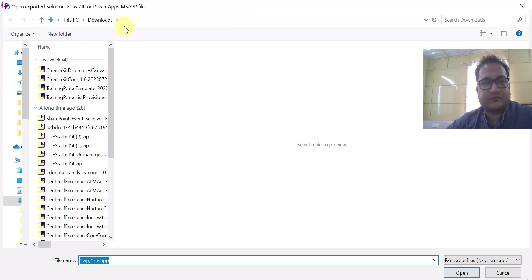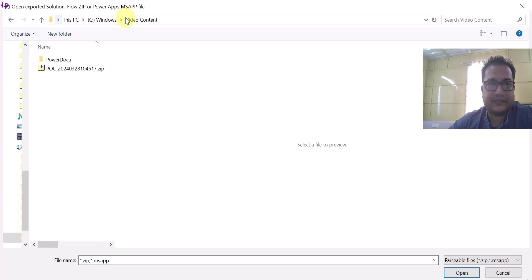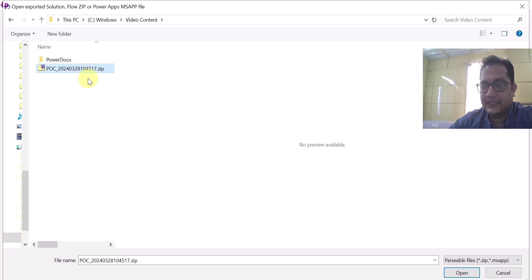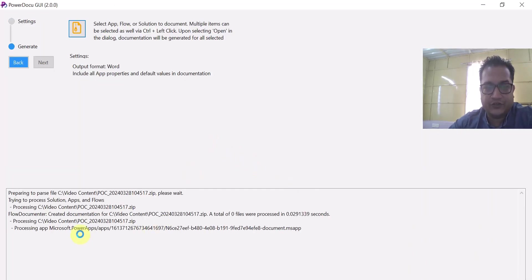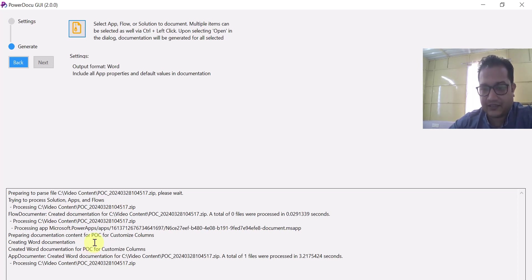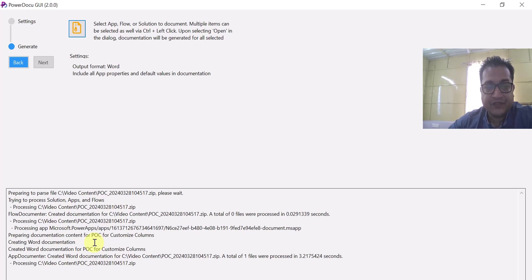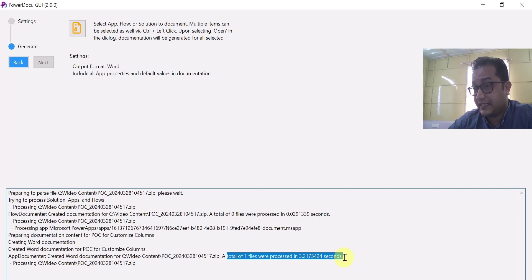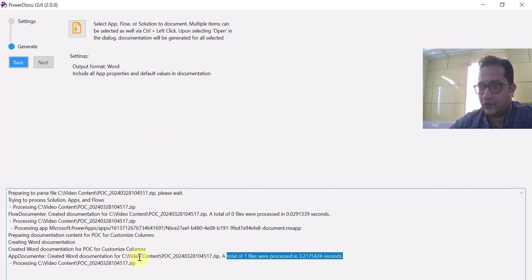So let me click on it. It will allow me to select my canvas app, which I have recently exported. When I exported my canvas app, it exported as a zip file. Let me select this file and click Open. Within seconds, it has started processing. It has started creating the Word documentation, trying to understand what connectors are available — all the details of your app will be listed and documented. Now you see: app documenter says created Word document at this particular location. A total of one file was processed in three seconds.